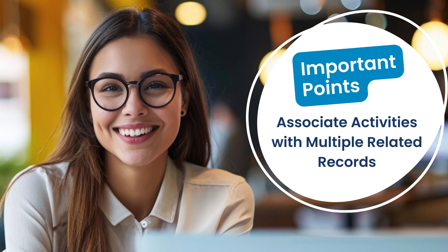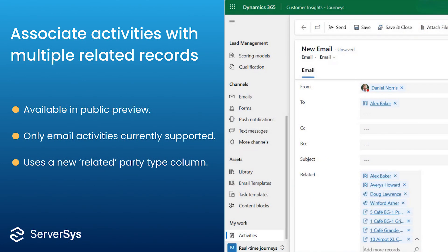To understand this feature more fully, let's quickly cover some important points. Firstly, it's important to note that this is a preview feature at the time of this recording. So some functionality may change once it's generally available.